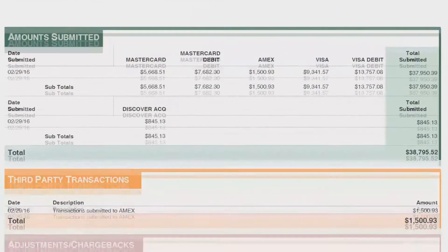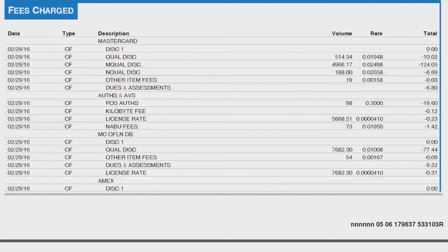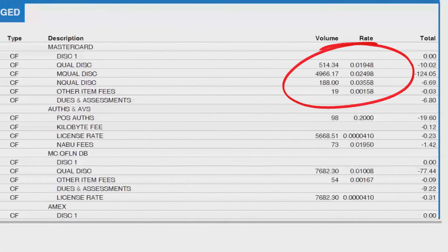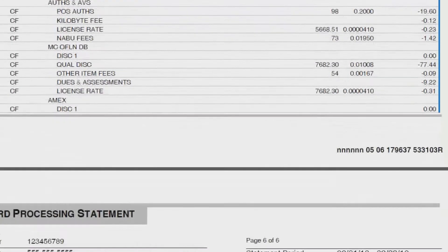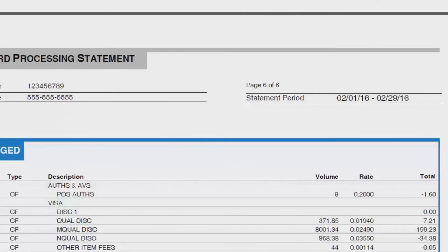Page five is the start of the fees paid for the month. This includes the percentage rates and transaction fees broken down into each tier-based category. You'll notice that each card brand lists qualified, mid-qualified, and non-qualified, and the rates associated with each category. Since this statement is a four-tiered rate program, the offline debit category is listed here as well. You can see the corresponding volume, percentage rate, and total fees paid for each tier level in this section.